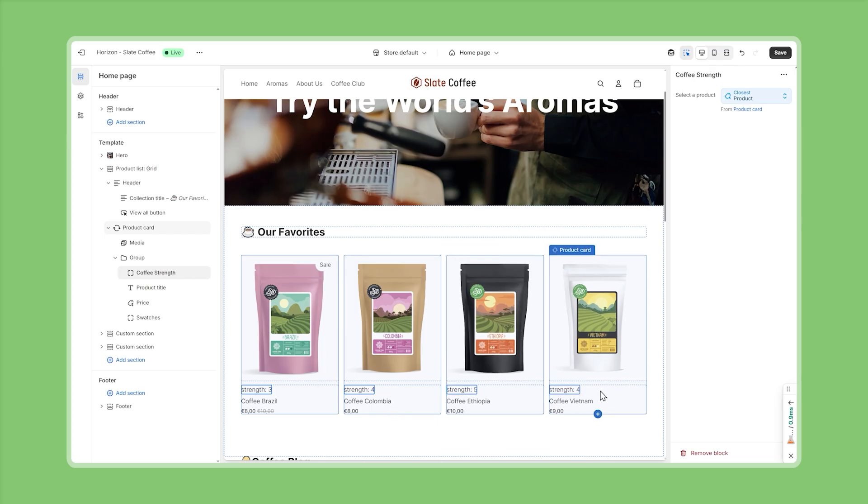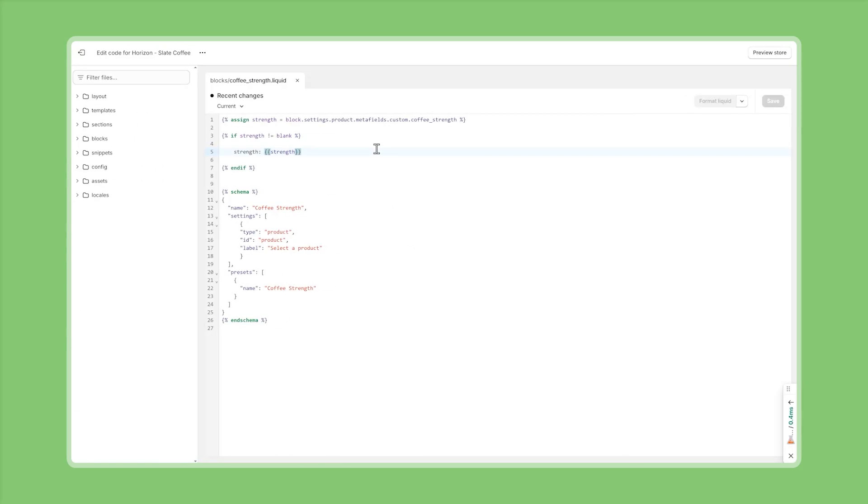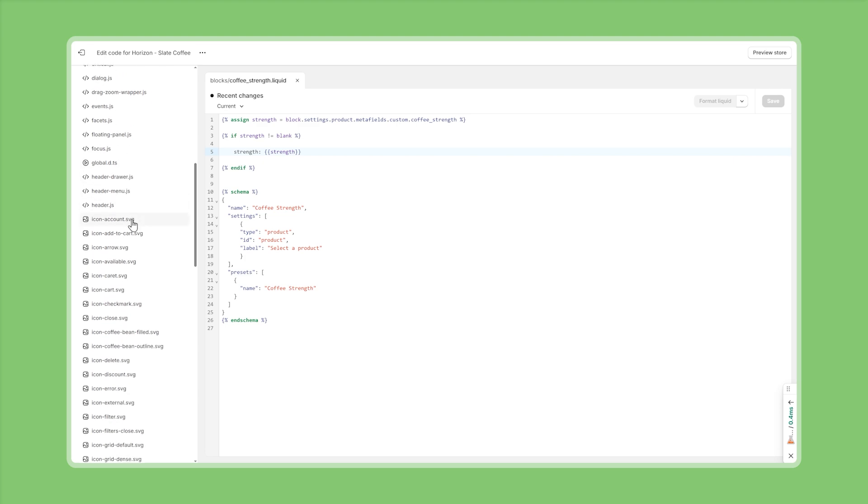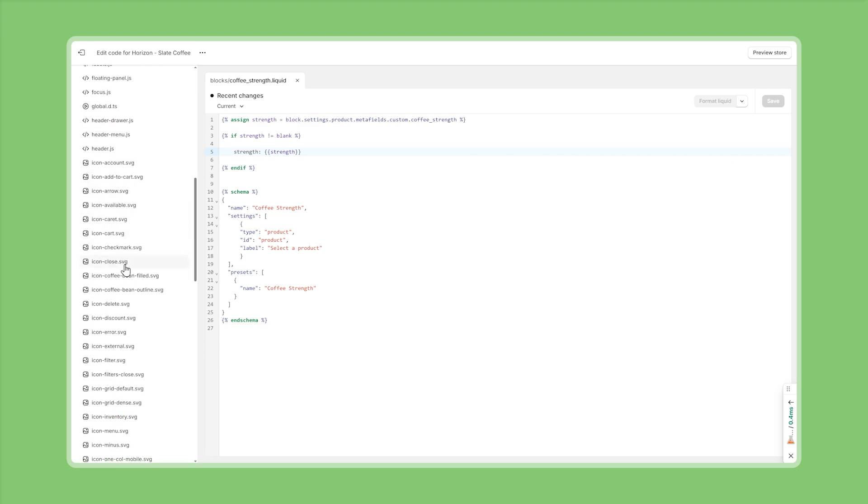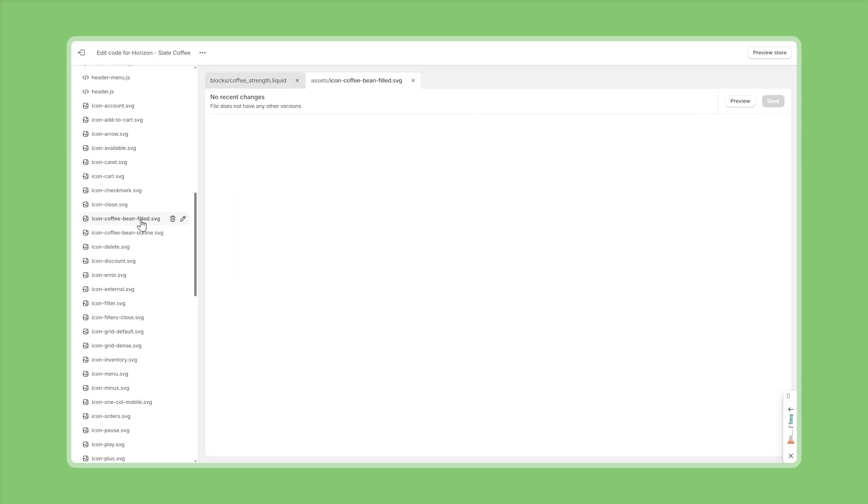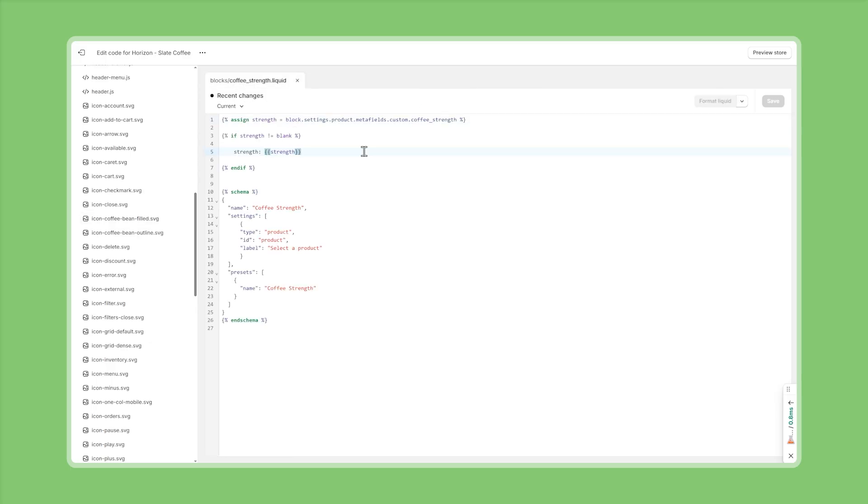And now we can continue, improve the logic and make sure that we're rendering the coffee beans instead of these hard coded text values. Back in the code editor, the first thing we now want to add are the icons that we need, the coffee bean in its outlined and full color version. And a good place to add these is the assets folder of our theme, where we can also find of the icons that are shipped per default. And here I've uploaded two new files, the icon-coffee bean filled and icon-coffee bean outlined. And we will provide this for you as well.